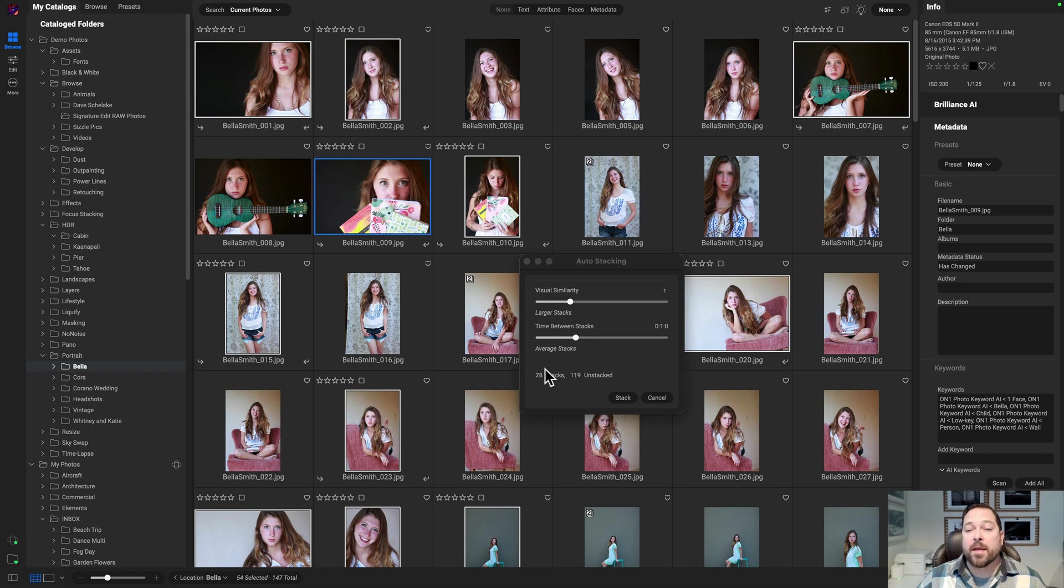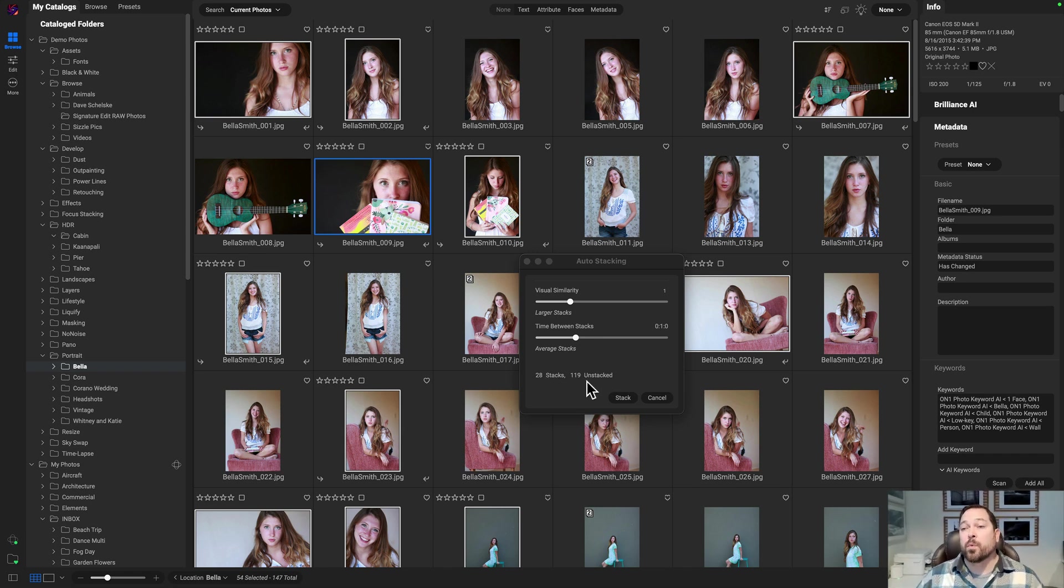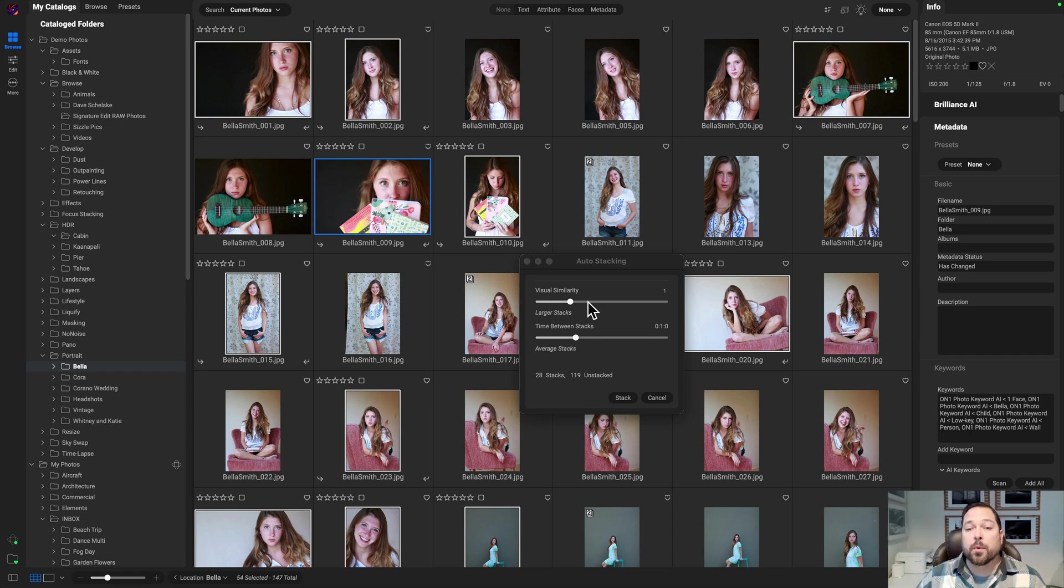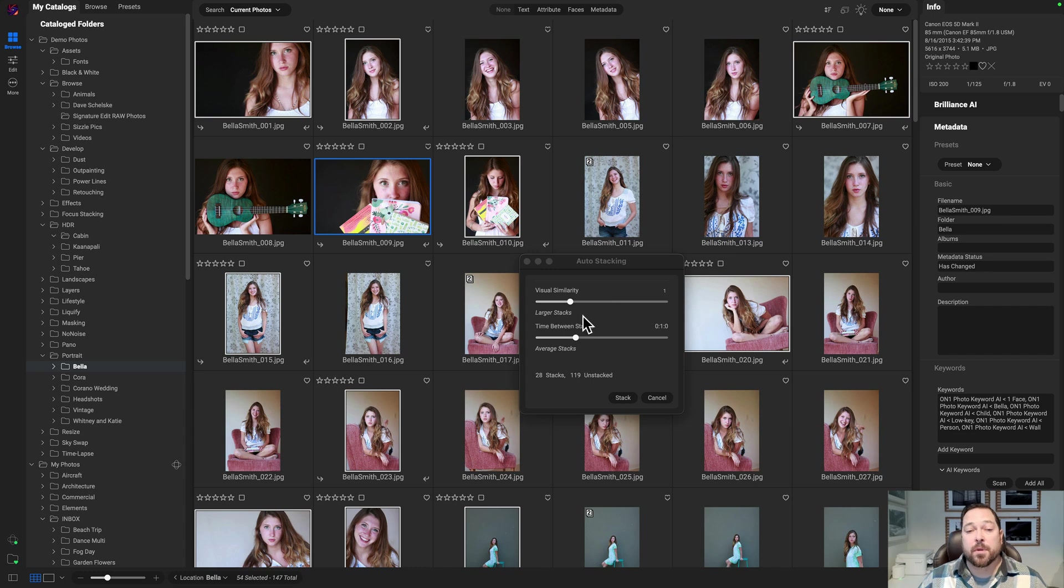So this is going to create 28 stacks. There's going to be 119 photos that aren't stacked. Those are ones that aren't similar enough to each other to be able to go into the same groups. You control how precise it's going to be and how big of a time difference you want.